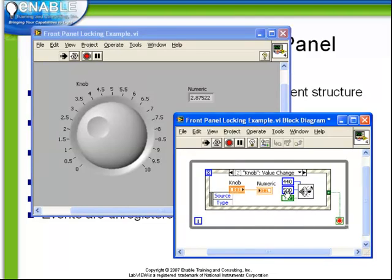As a result, events are not being queued up. The front panel is being locked, and it's forcing us to wait until this event is finished.